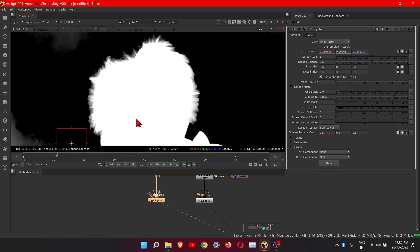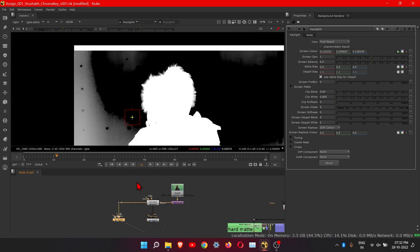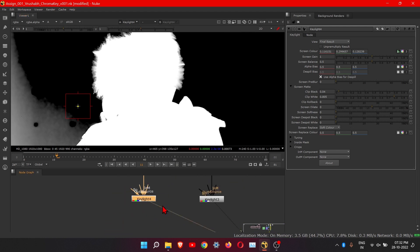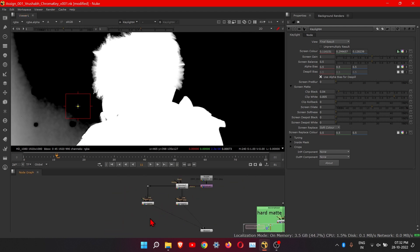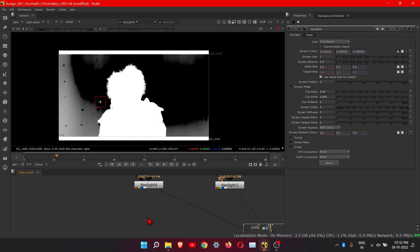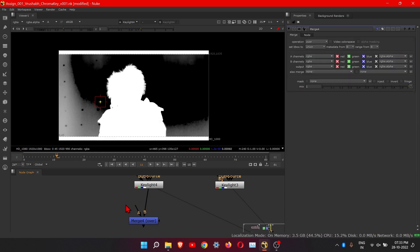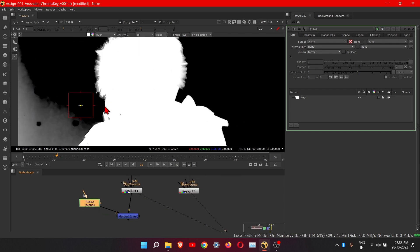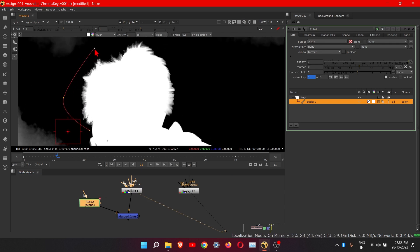Play with this and adjust — it takes around 10 to 15 minutes to get a good result. Then we will add a roto node to mask the area. First add a merge node, connect B here. Press O to get the roto node, connect it, and then roto the head and the hat area.